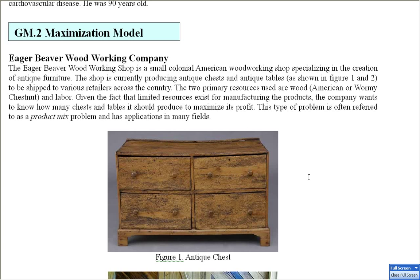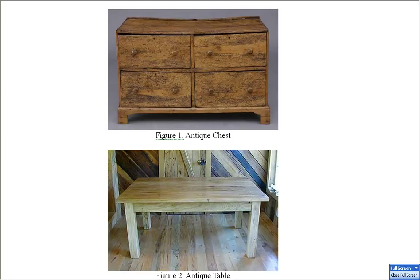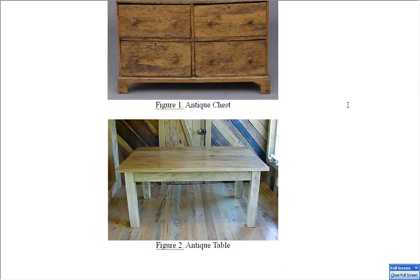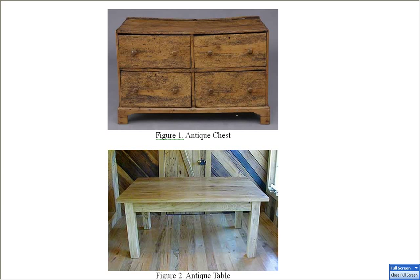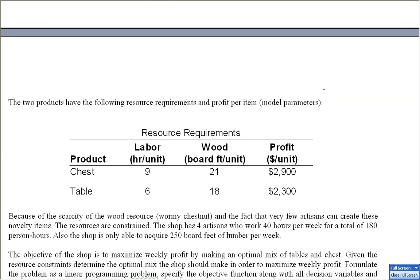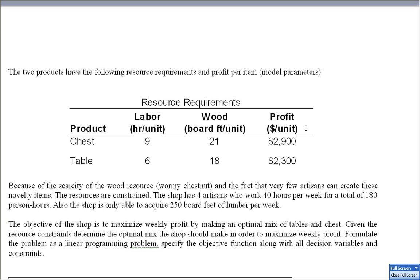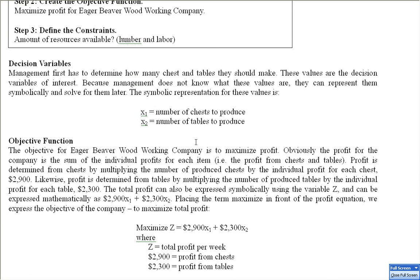They build two products, wormy chestnut chests and tables, both recreations of antique furniture. Here are the resource requirements associated with each product. The chest requires nine hours of labor and 21 board feet, and can be sold for a profit of $2,900. The table requires six hours of labor and 18 board feet, and can be sold for $2,300. Our decision variables basically are how many chests should we produce and how many tables should we produce in order to maximize our profit.